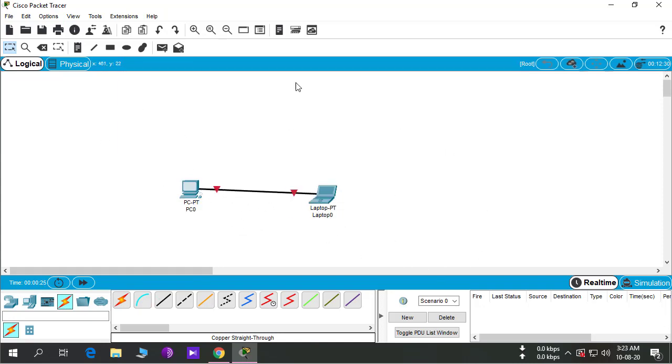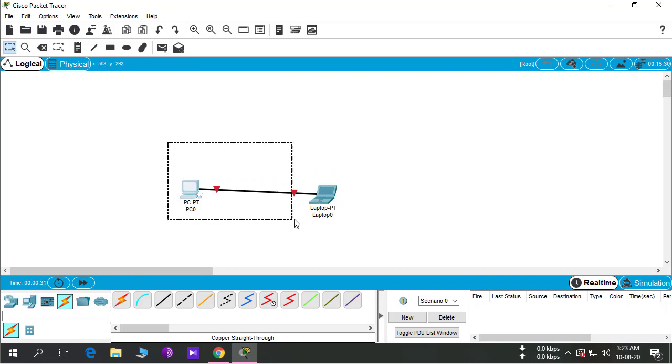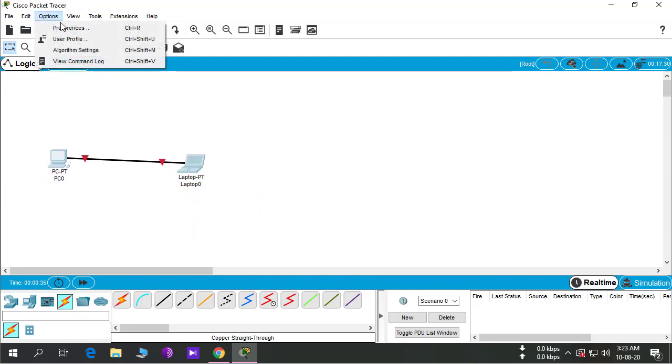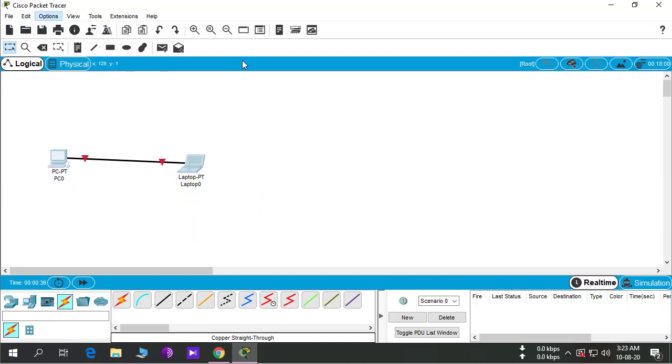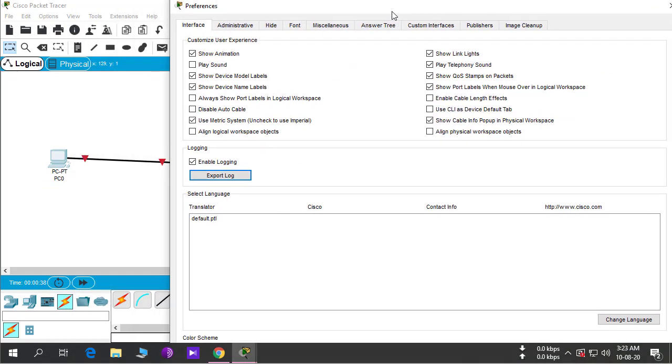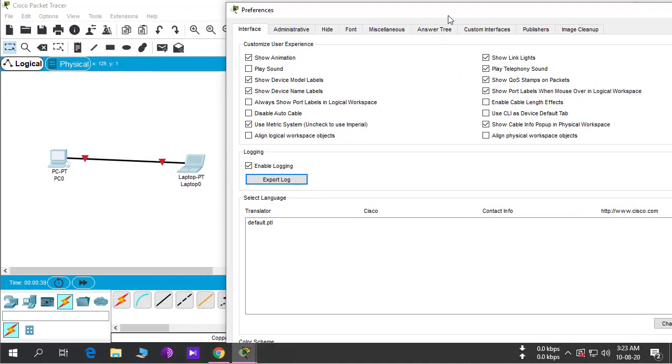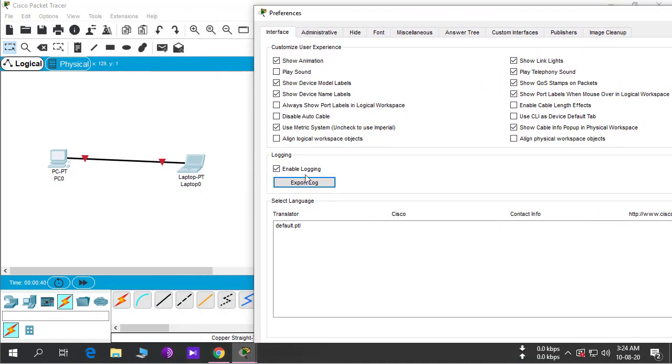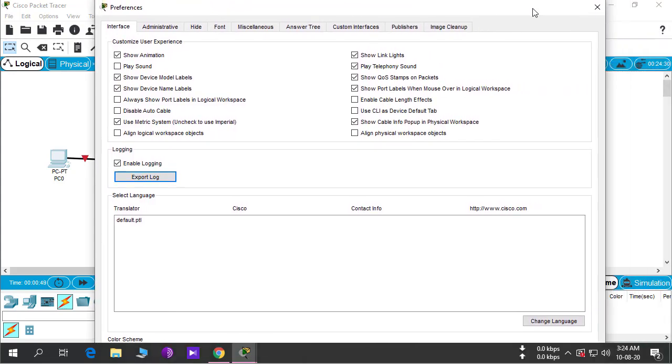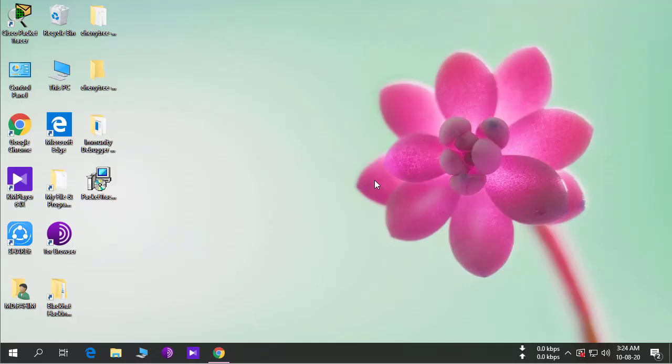We can customize our device from here: Options, Preferences. Here you can see many settings like show device module level, show device name level. You can customize it as you want. Thank you for watching this video.